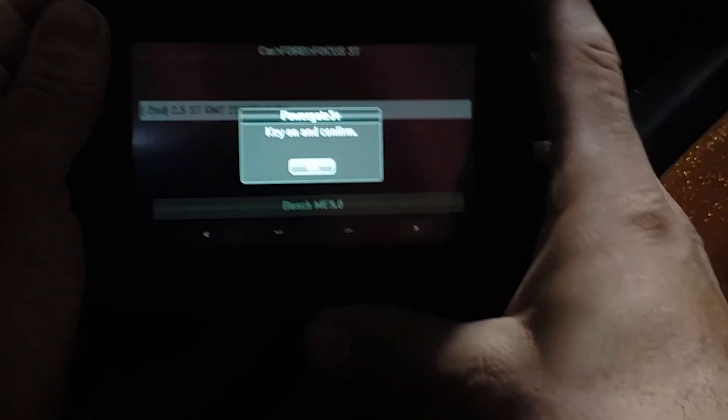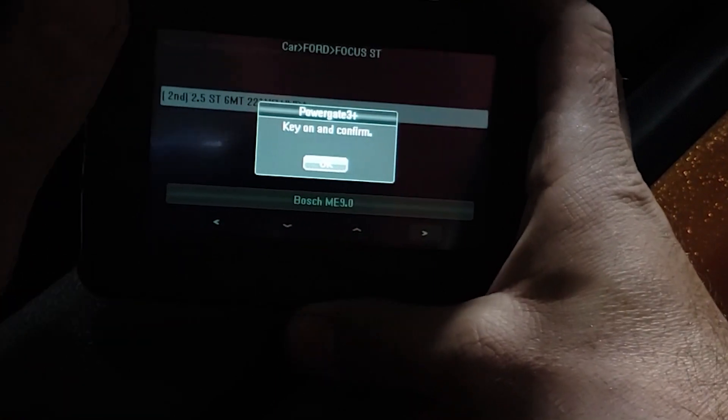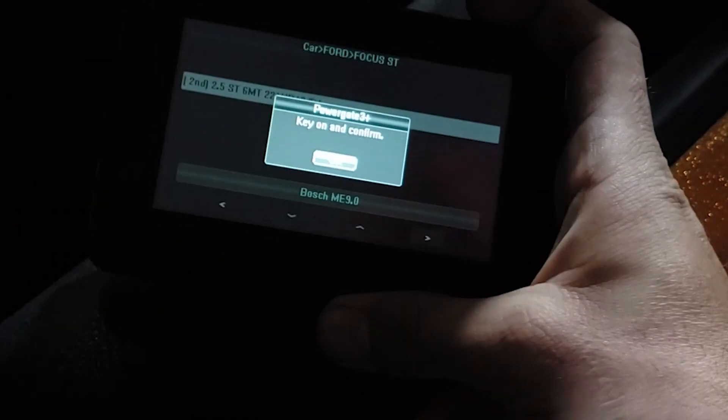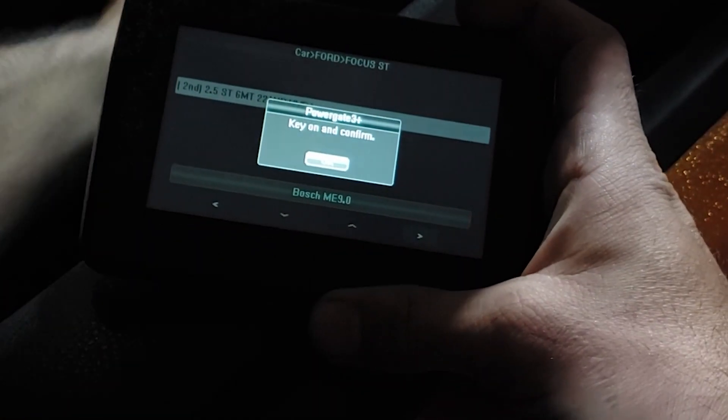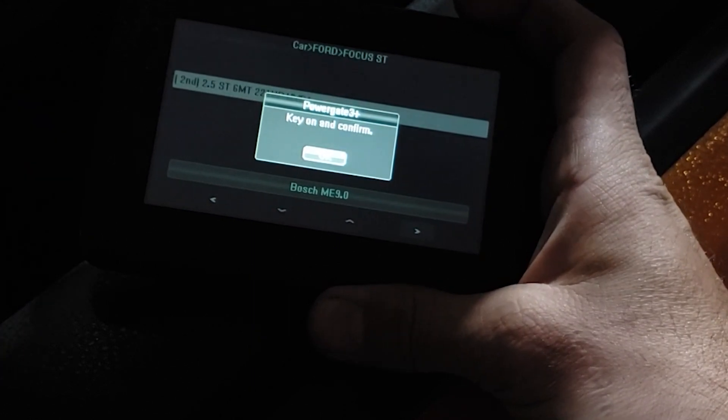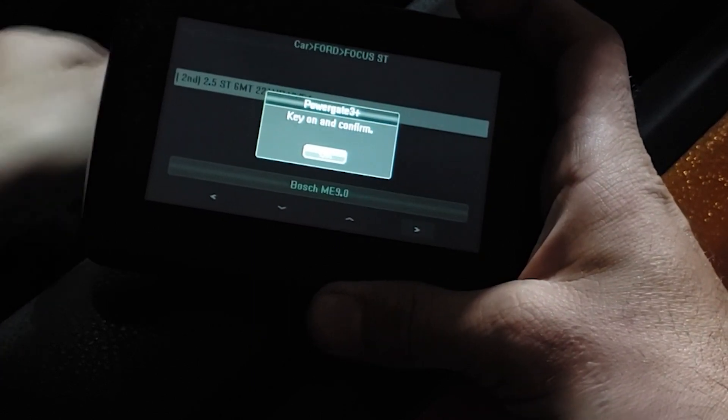Key on—so this is ignition on, engine not running. So in an LSLT, just turn the ignition on like that.